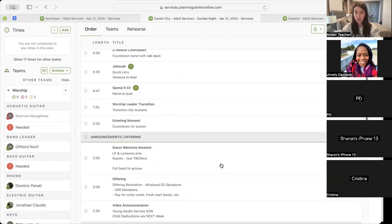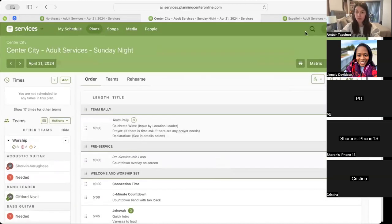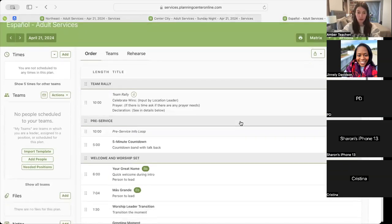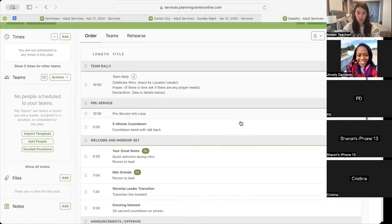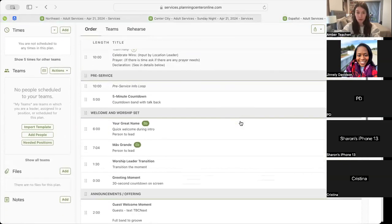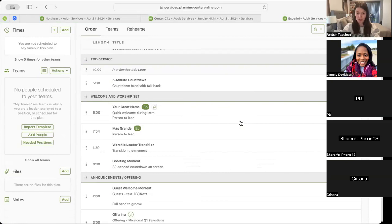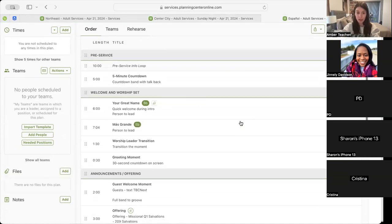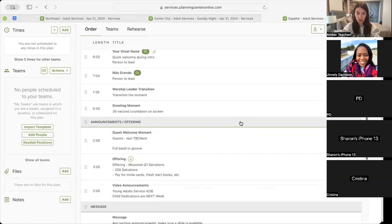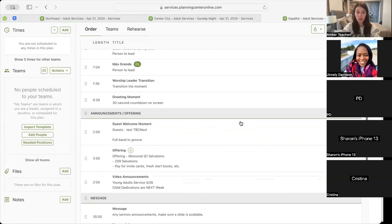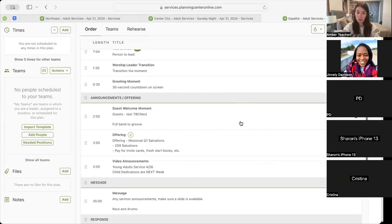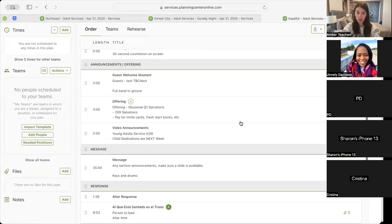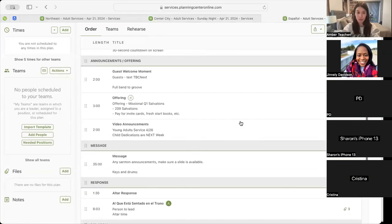All right, let's move into Espanol. Espanol will have their pre-service info loop into their five-minute countdown, then into their first song, Your Great Name, followed by their second song, Mas Grande, and the movement into their worship leader transition, their 30-second greeting moment on the screen, and then their guest welcome moment with text, CBC Next, full band groove under.